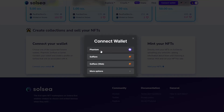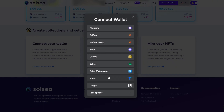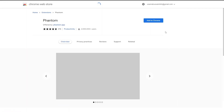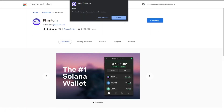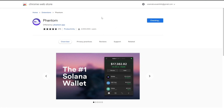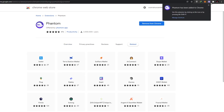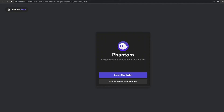We have three wallet options: Phantom, SolFlare, and others. I'm going to choose Phantom because it's one of the most popular ones connected to SolSea. I'll add it to my Chrome extension — click 'Add to Chrome', then 'Add Extension', and wait a couple of seconds for the extension to be downloaded and installed.